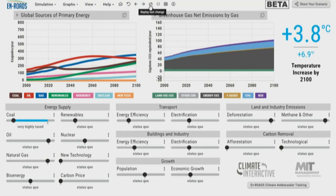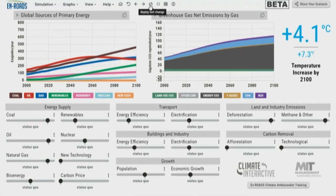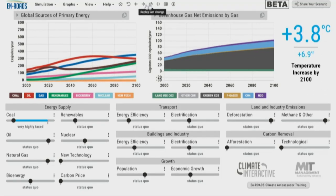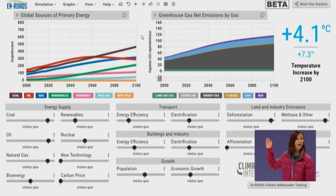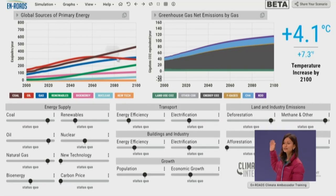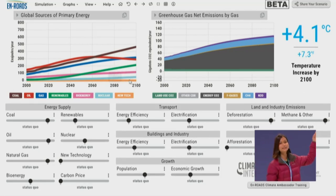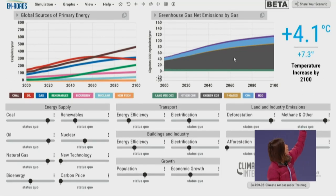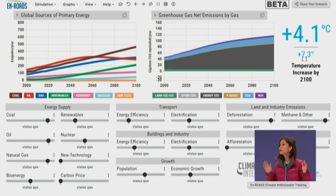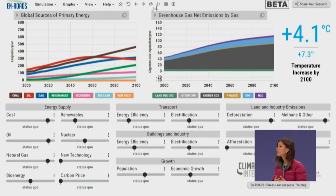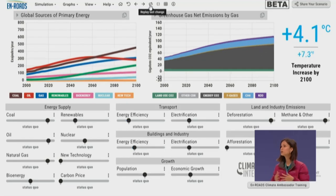En-ROADS climate solutions simulator is co-developed by Climate Interactive and MIT Sloan Sustainability Initiative. On the left is a graph showing different sources of primary energy: coal in brown, oil in red, natural gas in blue, renewables in green, and other sources. On the right, a stacked graph shows different sources of energy by gas. 4.1 degrees Celsius is the business-as-usual scenario — definitely not where we want to be. In real time today, we will be exploring different solutions to reach our target of well below 2 degrees.